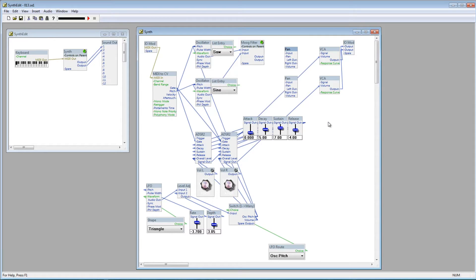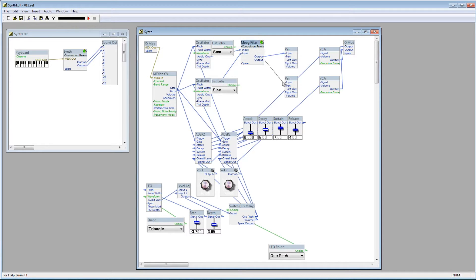Connect the first output on the Moog filter to the input plug on the first Pan module, and the second output to the second Pan module.